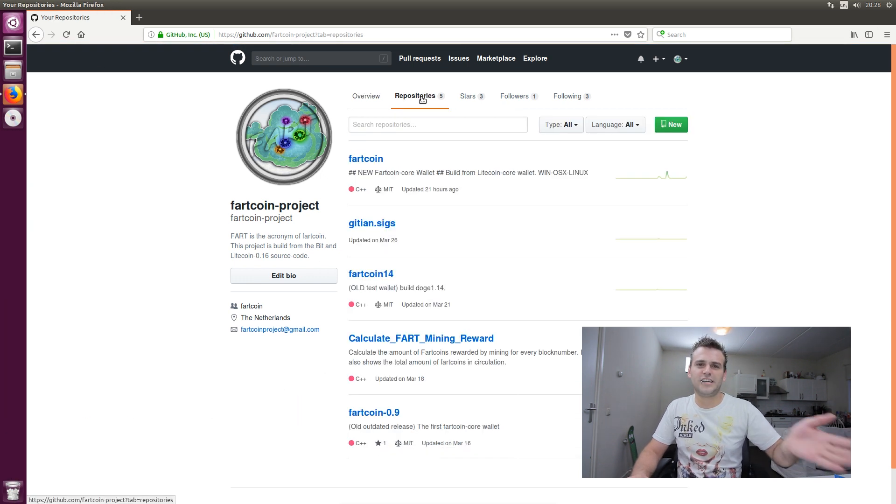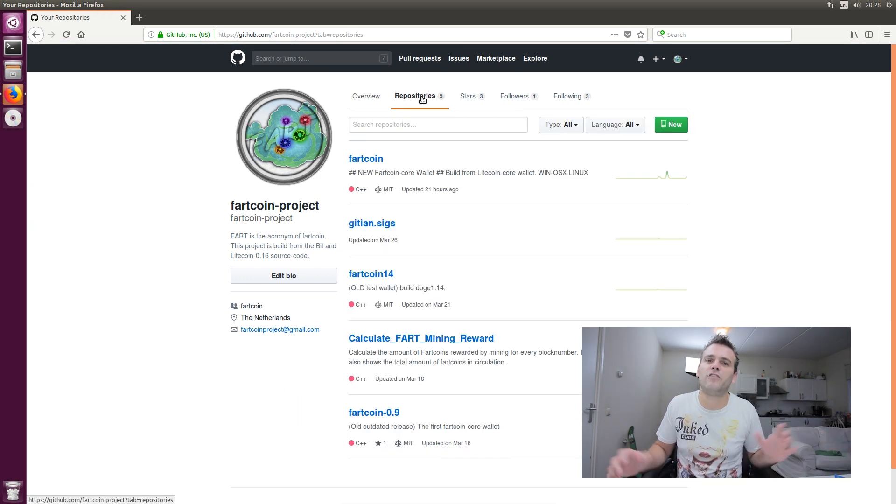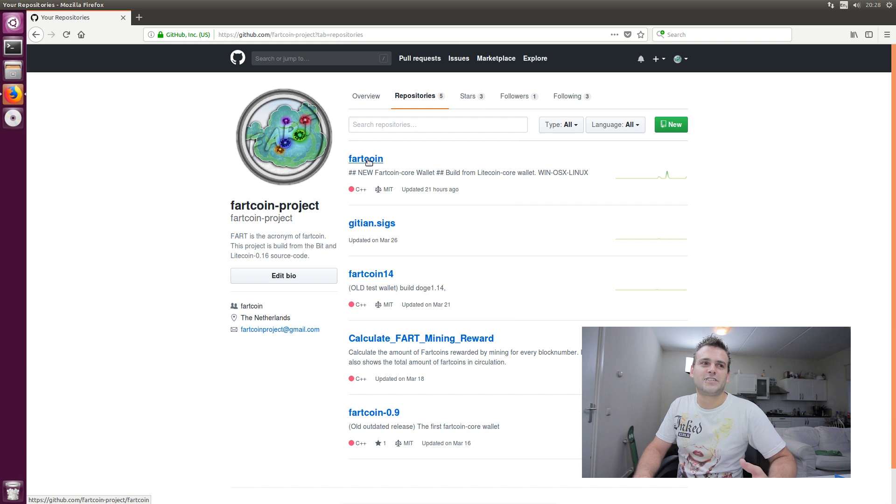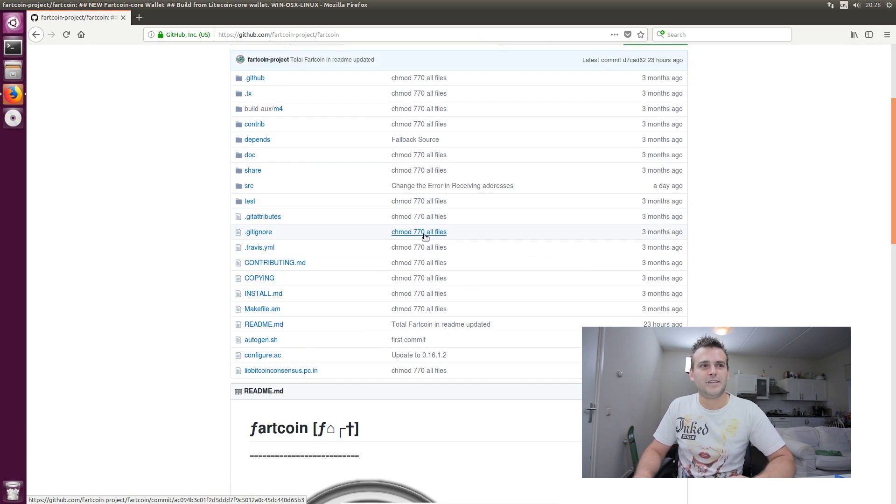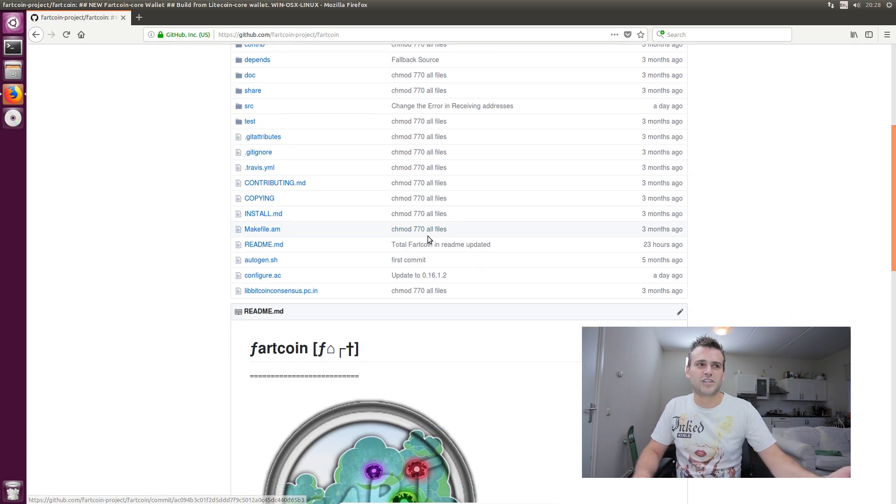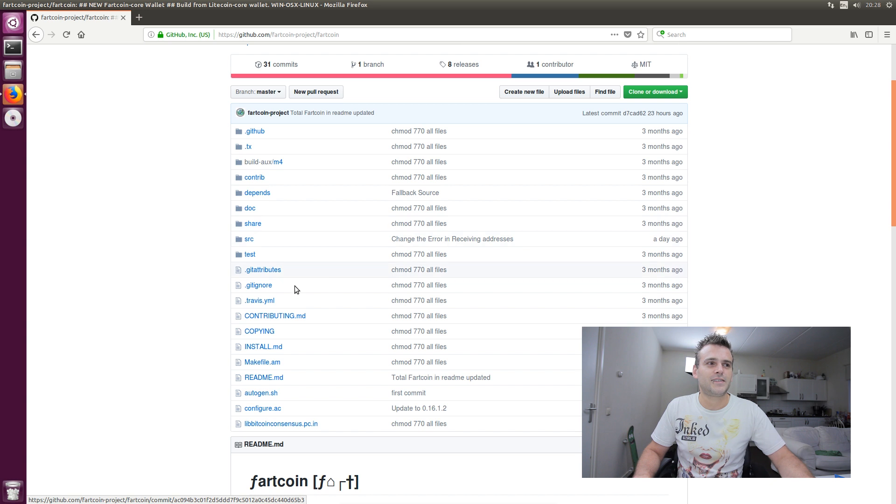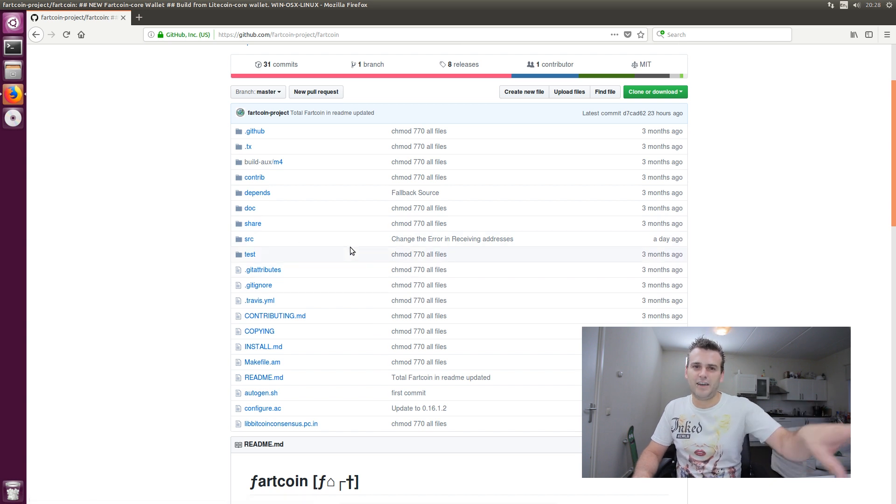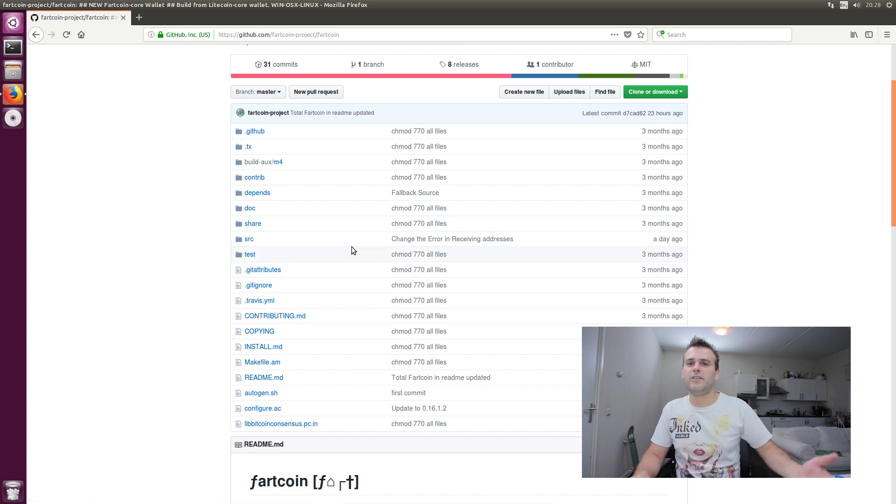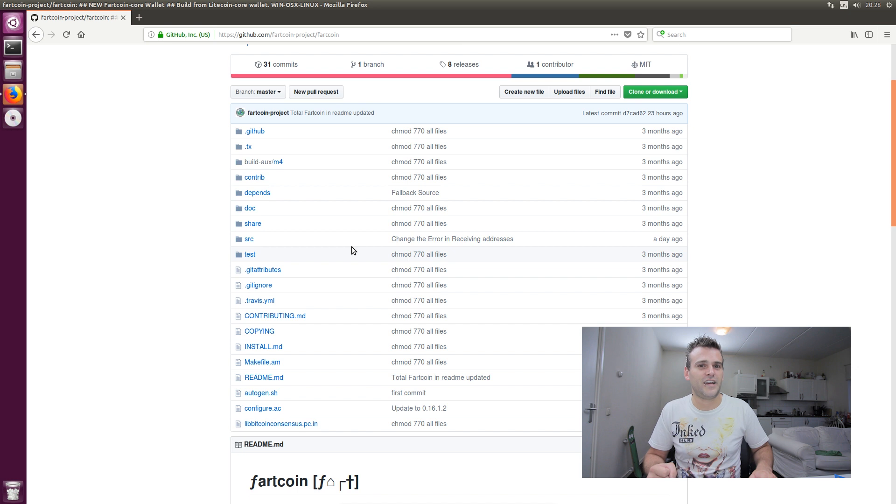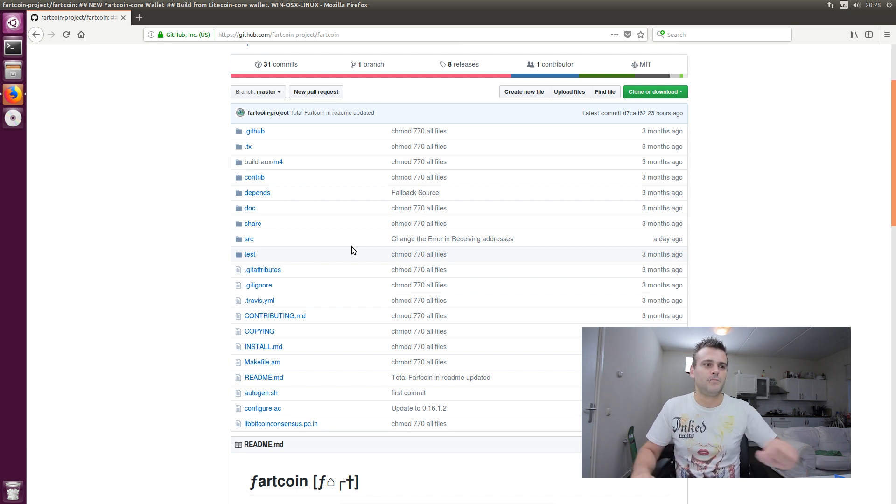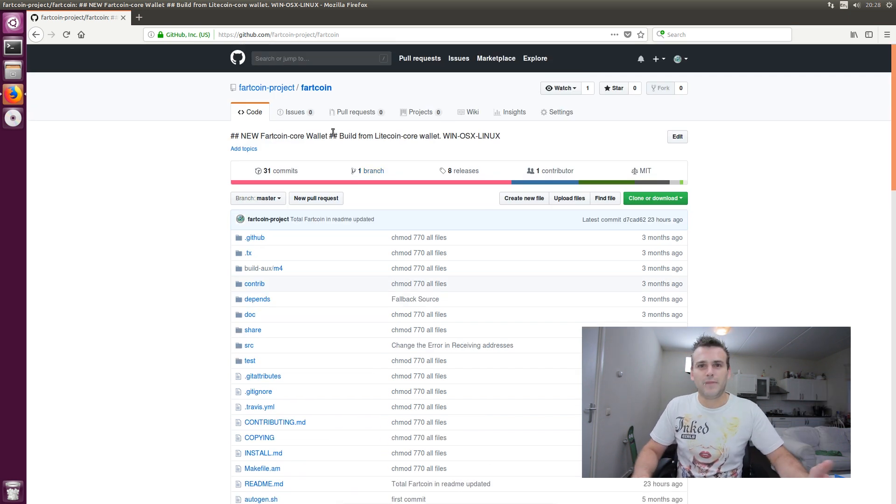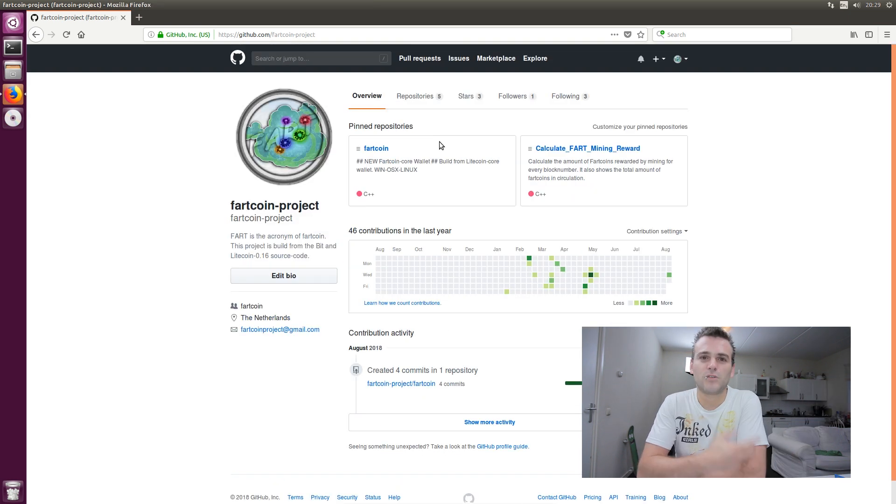You have different repositories. And you'll be like, what's a repository? A repository is just a folder on your account. I have, for instance, here, the Fartcoin folder. It is all the source code of my Fartcoin project. So whenever you have this source code, you can compile it yourself. If you're able to do that, you can make the wallet, just like I did. But it's about making a project.